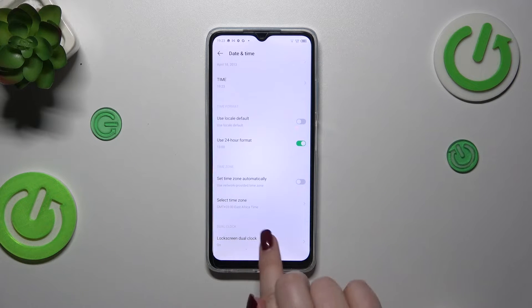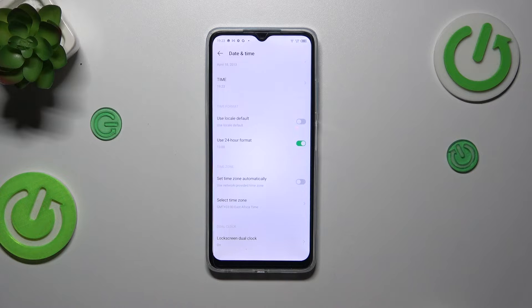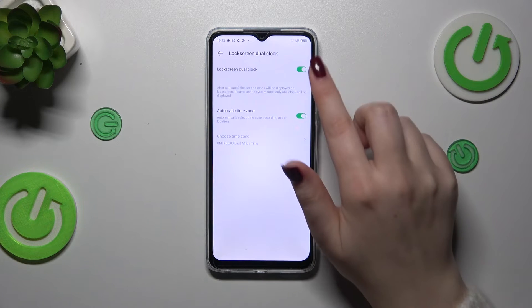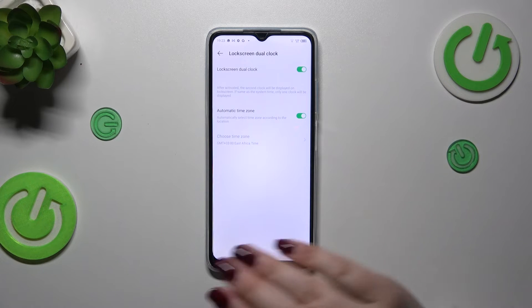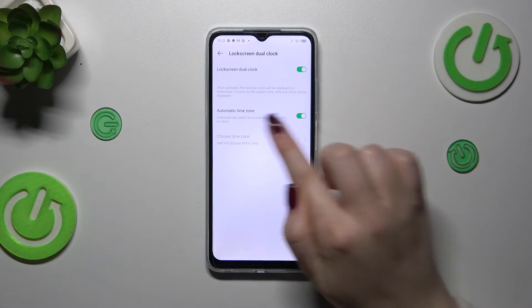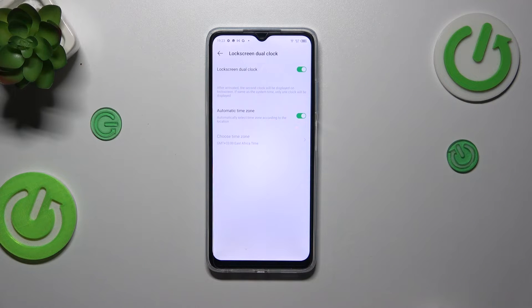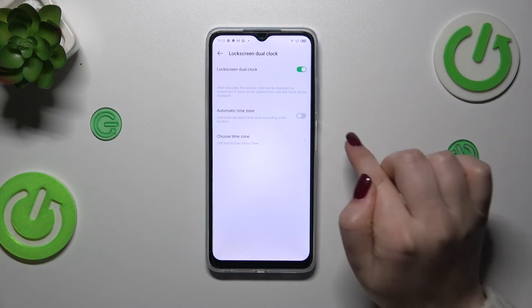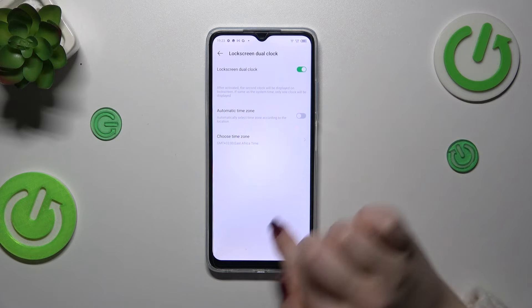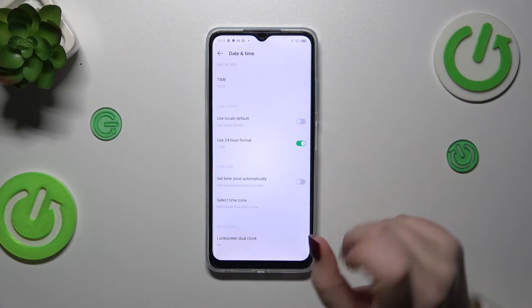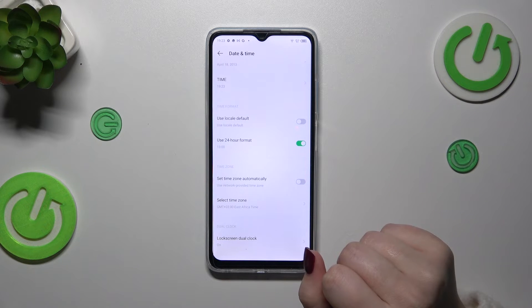Here you've got the Dual Clock — the lock screen dual clock. You can turn it on or off right here. You can use the automatic time zone, or you can choose one manually by turning off this option and selecting the time zone. It's really up to you whether you want to use it or not.